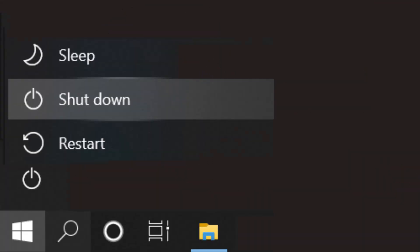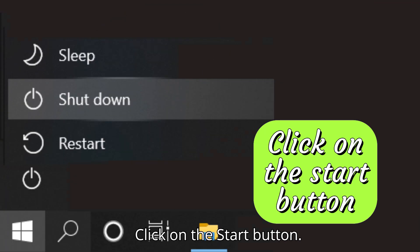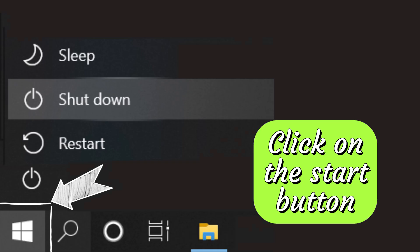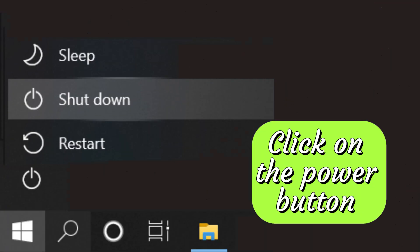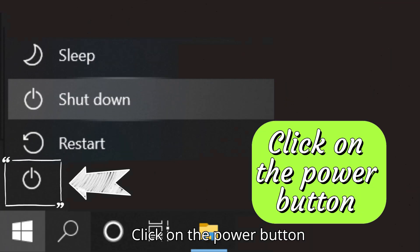Step one: click on the start button. Step two: click on the power button.